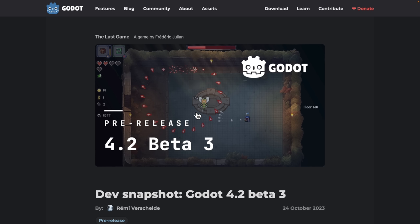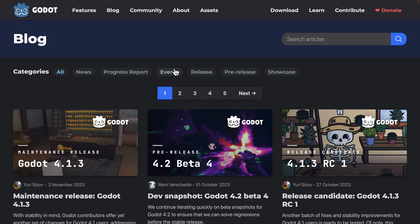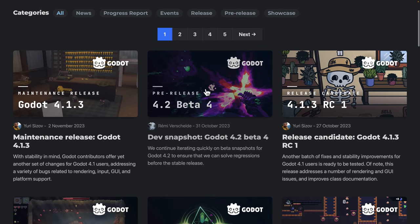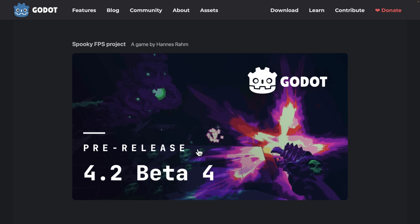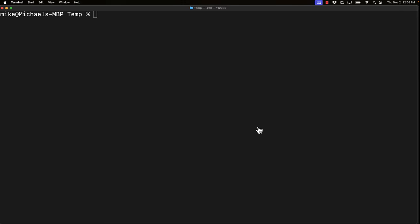Grab a version of the Godot game engine. I'm using 4.4 right here. So grab 4.2 beta 4, or whatever the newest one is at this point in time. I am using Godot beta 4, at least at this point in time.